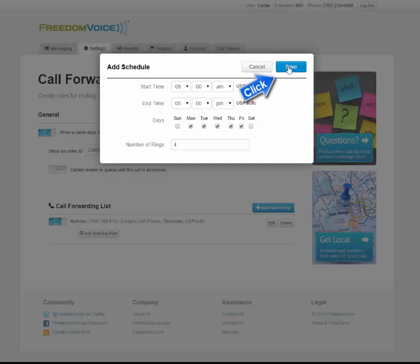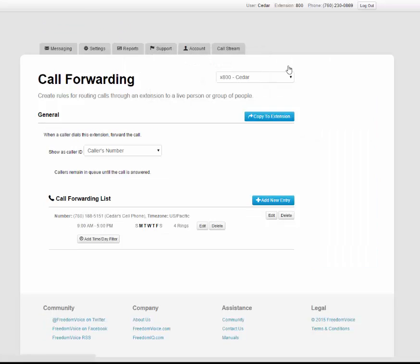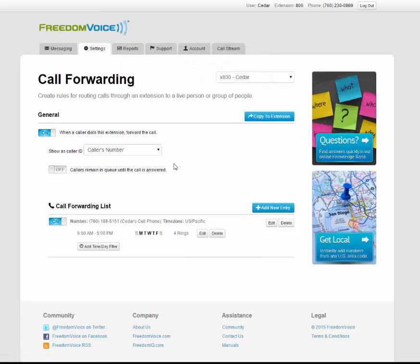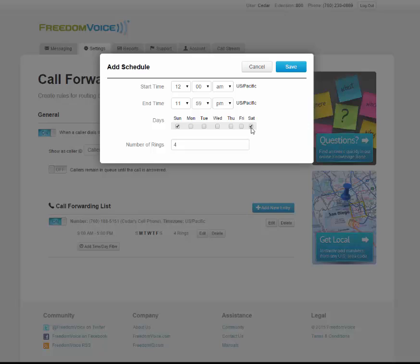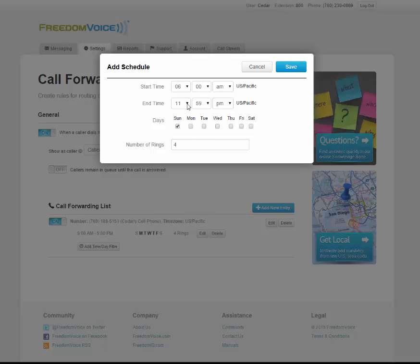Once you're done configuring the time and day filter, click save. You can have more than one time and day filter, such as if I also wanted to work on the weekends but only between 7 a.m. and 11 a.m., I can configure that here.